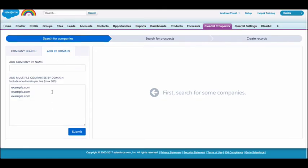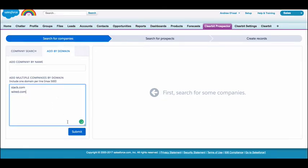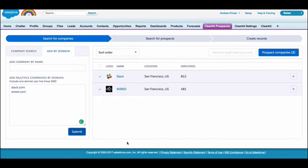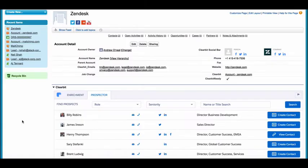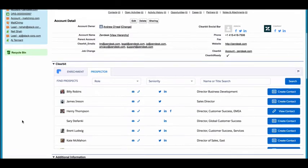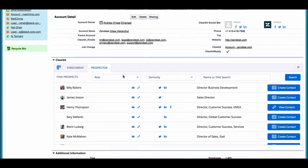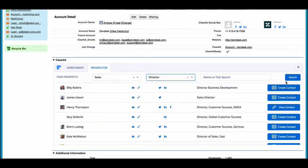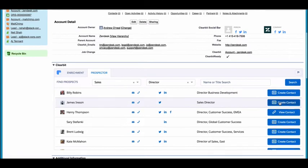If you already know the companies you want to prospect for, add by domain cuts to the chase so you can quickly find prospects with a list of domains. As an added bonus, if you're already working with an account, but let's say your contact there goes silent, no worries. With the prospector widget, you can easily create a new contact in two clicks.